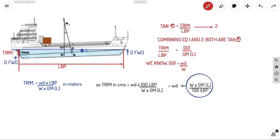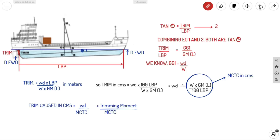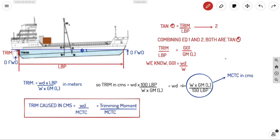The portion W × GML / (100 × LBP) is nothing but MCTC (Moment to Change Trim by 1 Centimeter). Substituting, the trim caused in centimeters equals the trimming moment (w × d) divided by MCTC. This is our final equation for calculating total trim caused in centimeters.